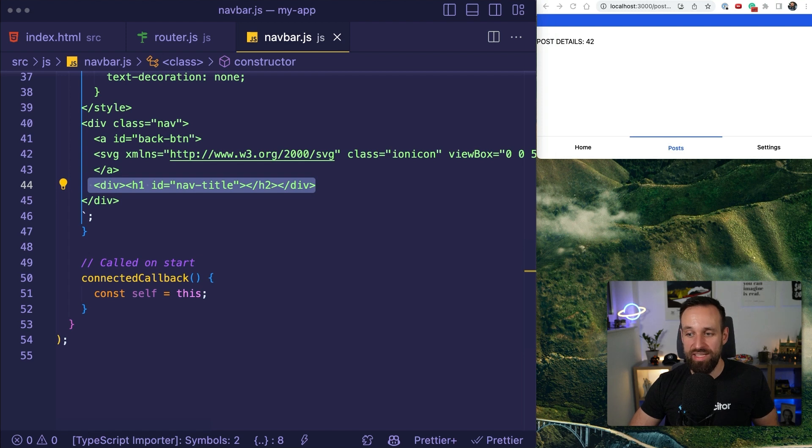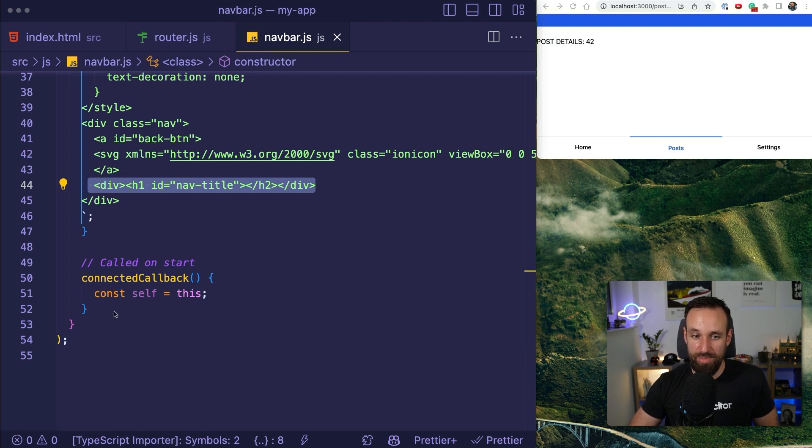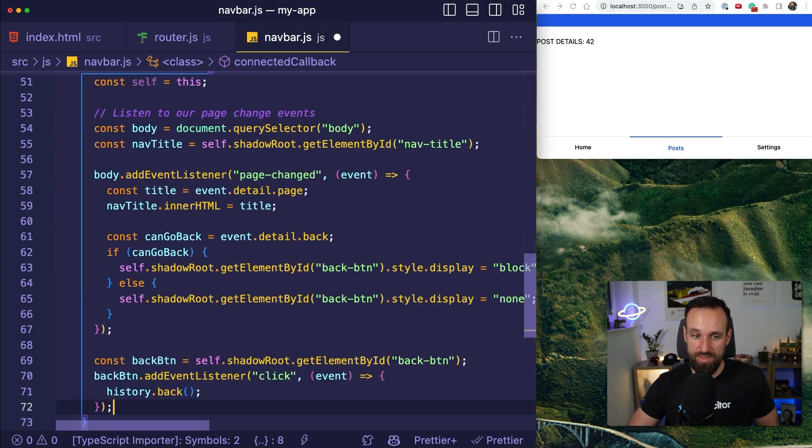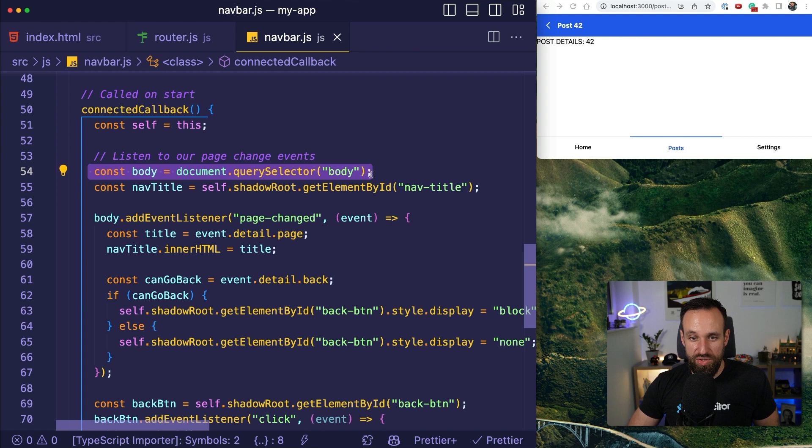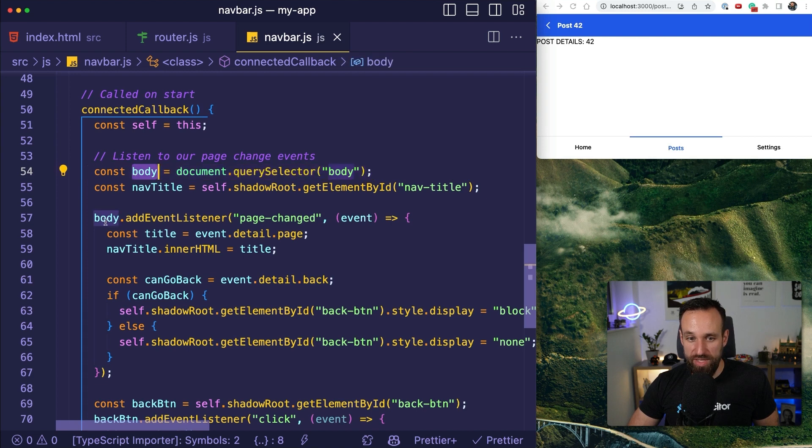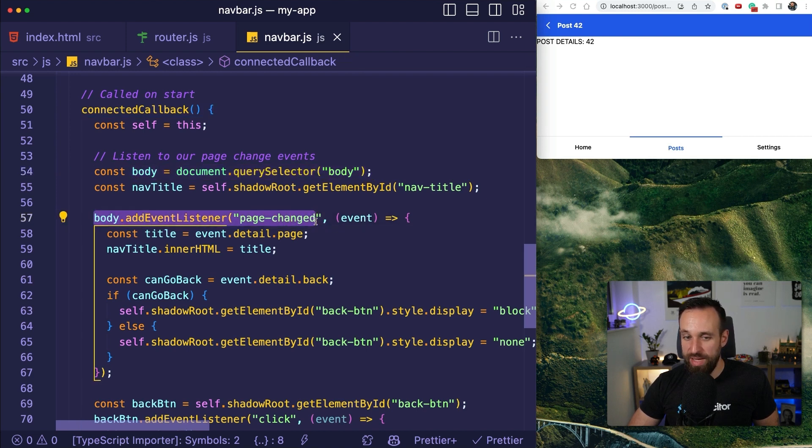And now we can access all of this in the connected callback. And in the connected callback, listen for all the changes of our application. So next to this, we're going to add something like this. So we're going to listen to all the body events, or we're grabbing the body, and then we add an event listener to page changed.